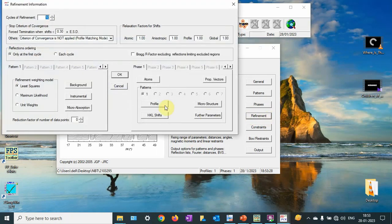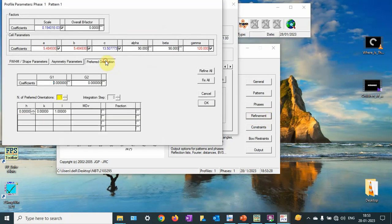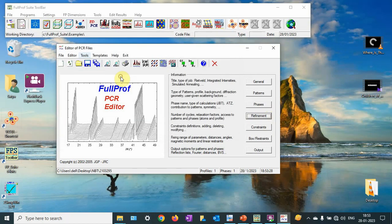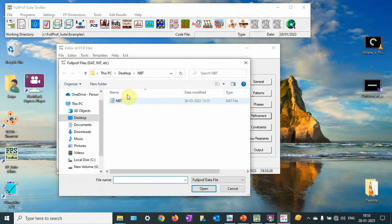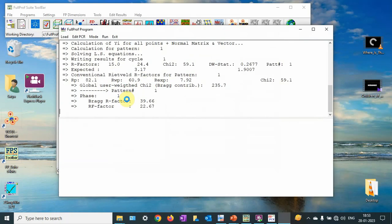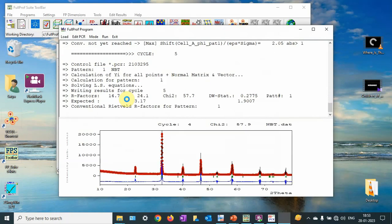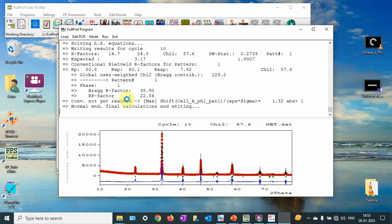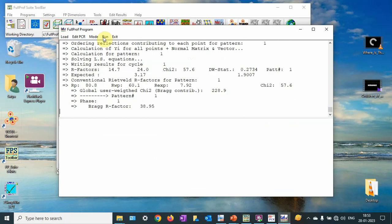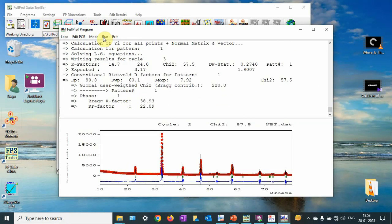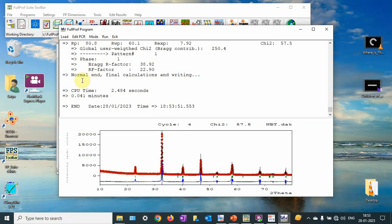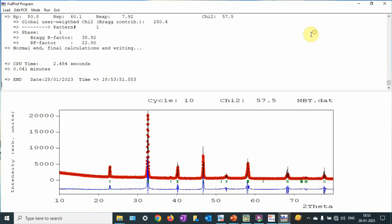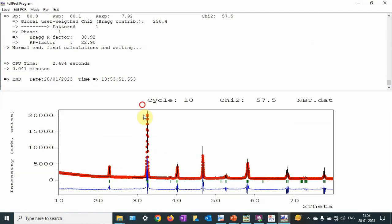Now I am going to refine the preferred orientations. Let me run it. It is getting converged. Normal end — the chi-square is coming good.